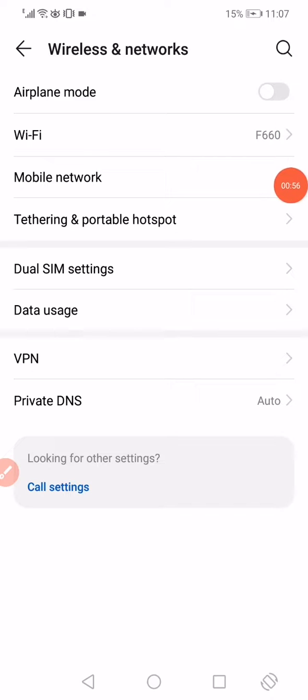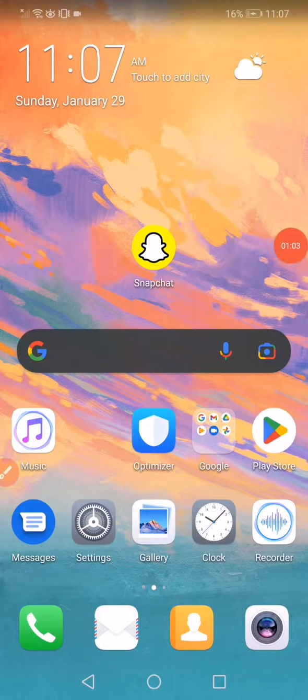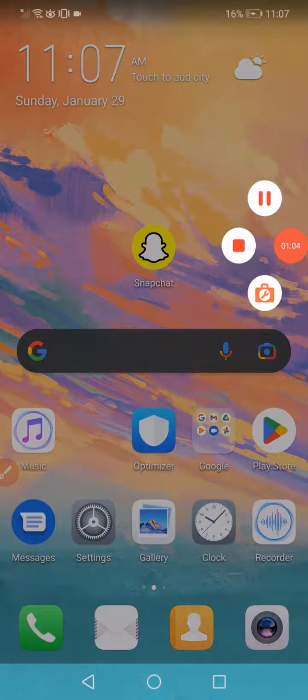Enable the Airplane Mode for four seconds and disable it. That's it! Don't forget to like and subscribe.